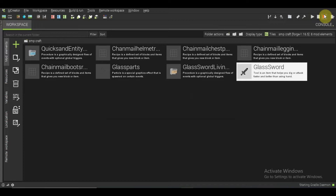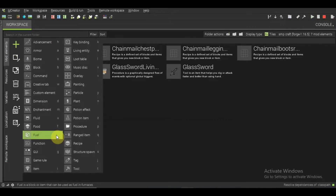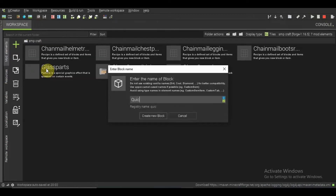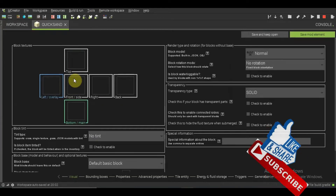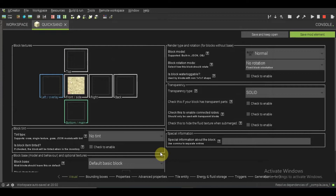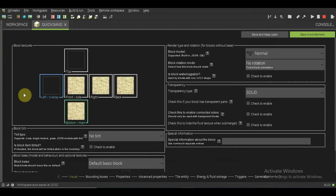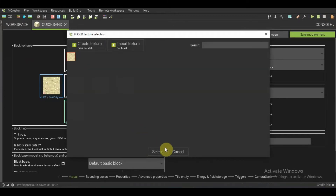First you make a new block and name the block 'quicksand'. Then take the sand texture — I'll put a link to this texture in the description so you can download it. Then fill it in, there we go.